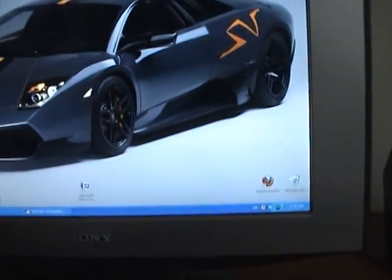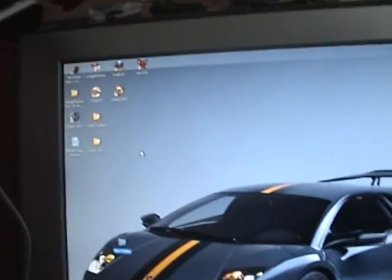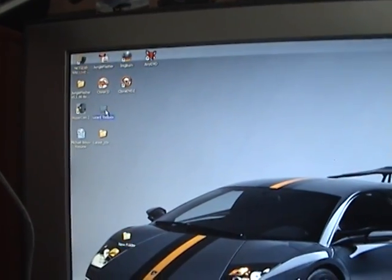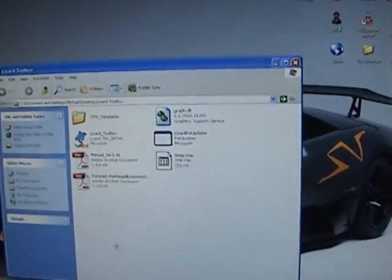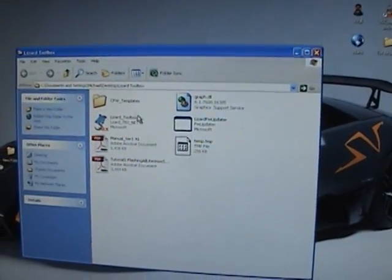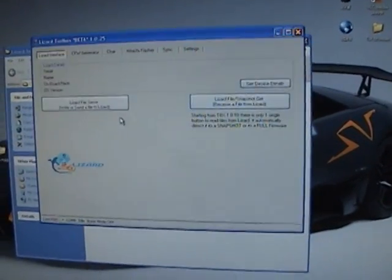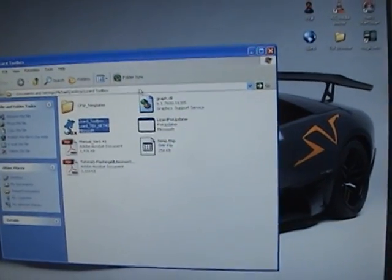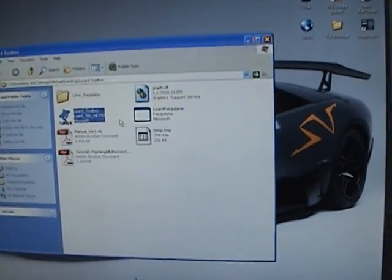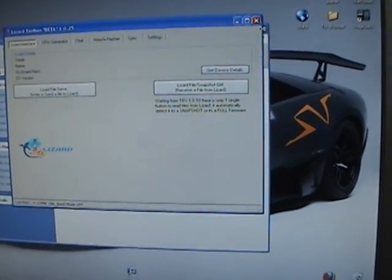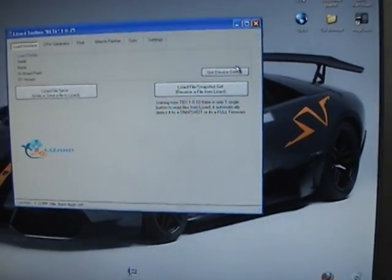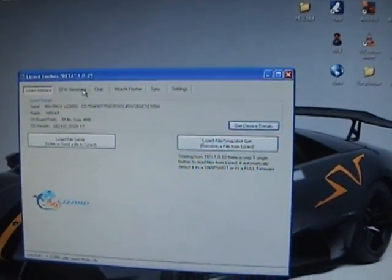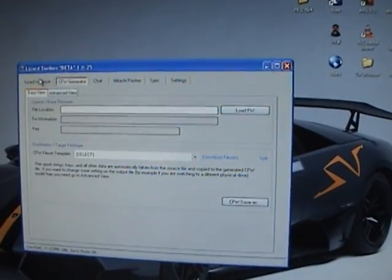Okay, so I have the tutorial right here. And then I'm going to go to Lizard Toolbox. Oops, my bad. I'm going to exit this one. I'm going to get the device details. Okay. Cool. I'm going to start this from scratch. So everything is on, and everything should be working.